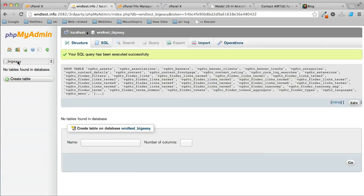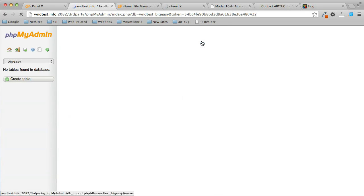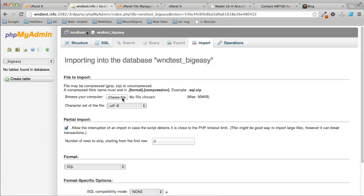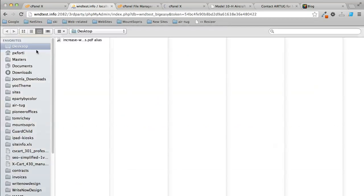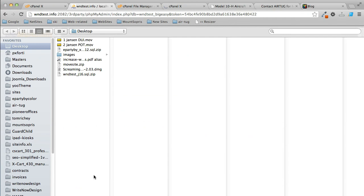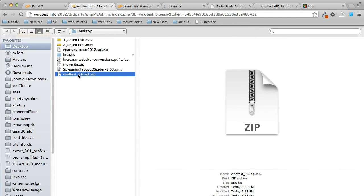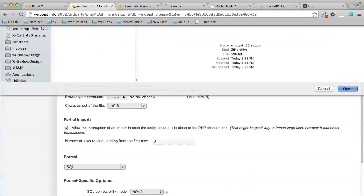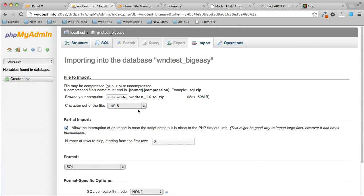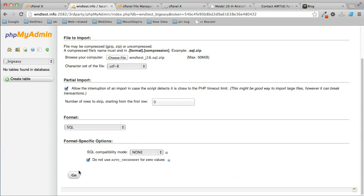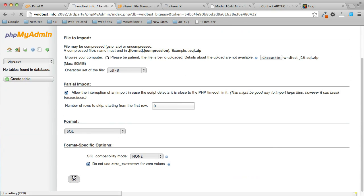Now we have no tables in this database, so I'll go to Import and choose file. Here's my zip file of the database. Click Open. You can leave all the defaults and click Go. You have to give that a second to upload.